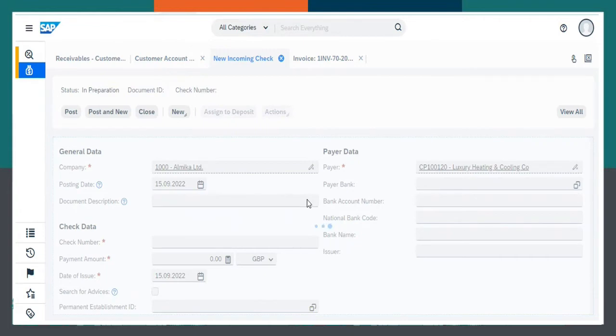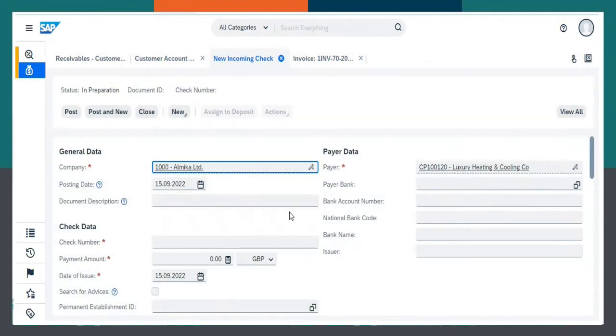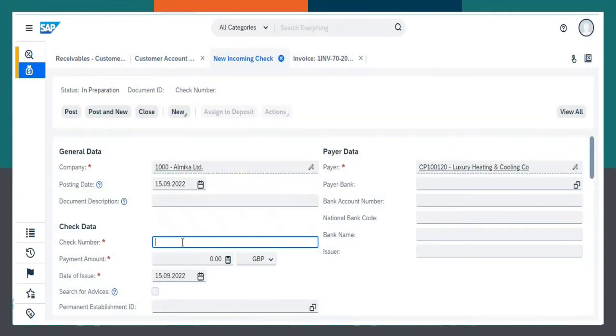Let us wait for the system. Fill up the check number.